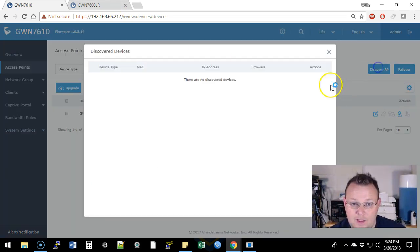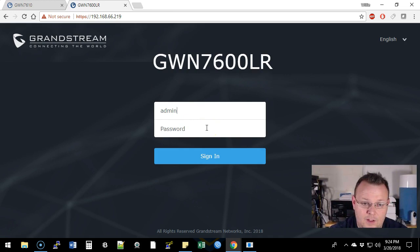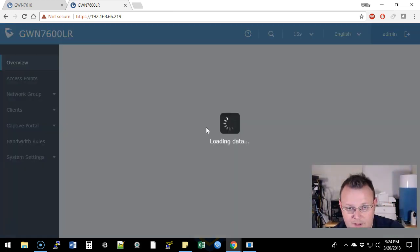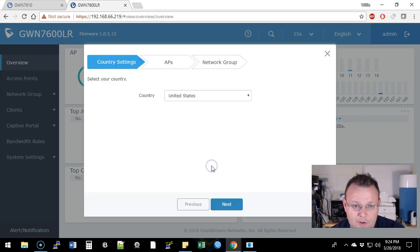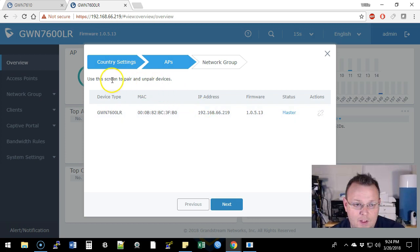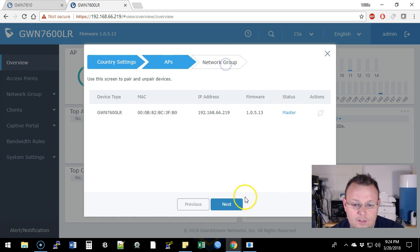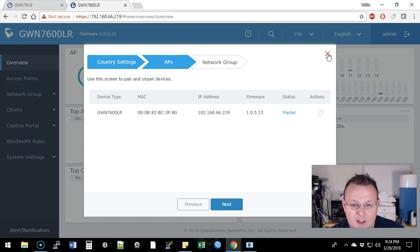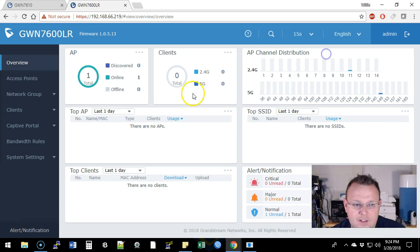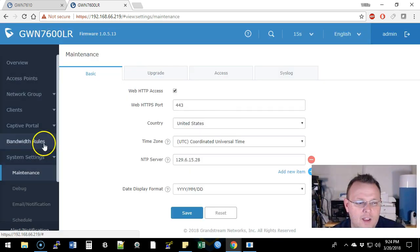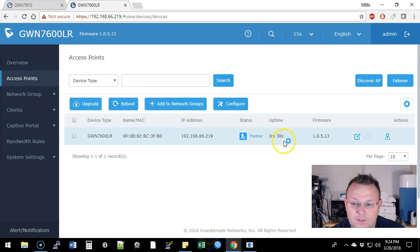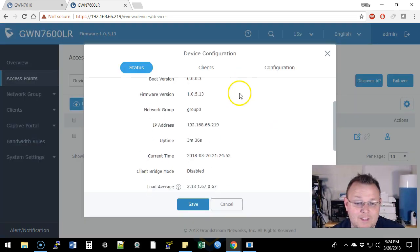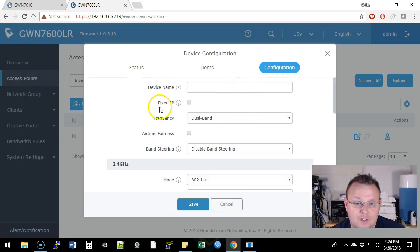So let's log in over here. This is the LR. So we've got a setup wizard. Next and next APs. Use this screen to pair and unpair. But we don't want this to be the master. We don't want this to be the master. So that might be the issue. Not sure how it became the master because all I did was log in and upgrade, but maybe I clicked something. If you watch the video back, maybe I did something. So is there a way to change this?